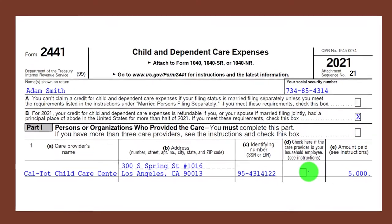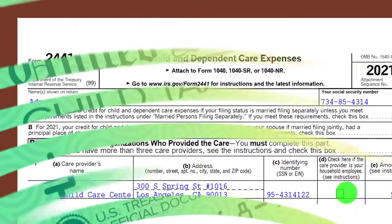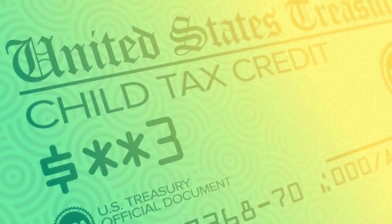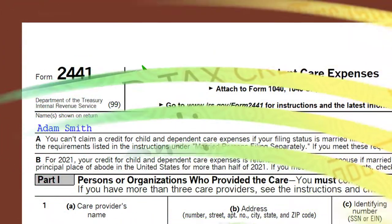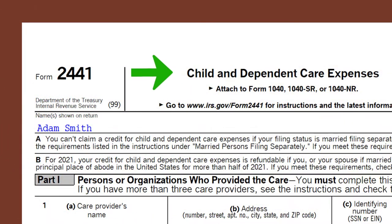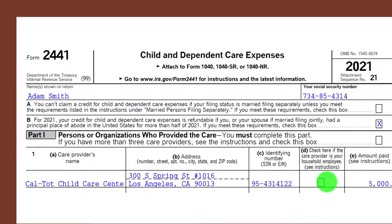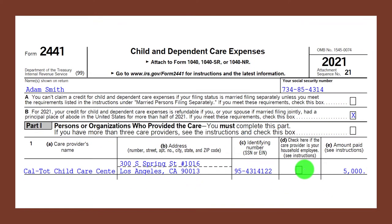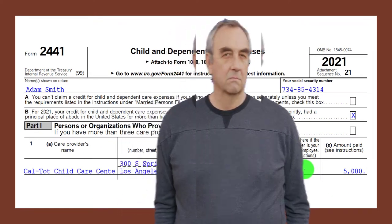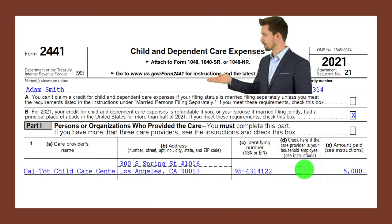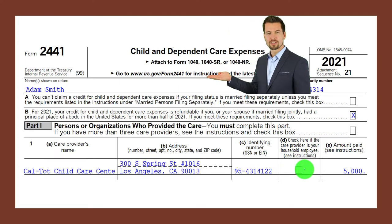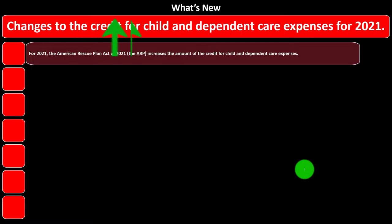Note that we are not talking about the Child Tax Credit here — that is a different credit. We are talking about the Child and Dependent Care Expenses credit. They sound similar but they are different. This is not the Child Tax Credit; this is the Child and Dependent Care Expenses credit.